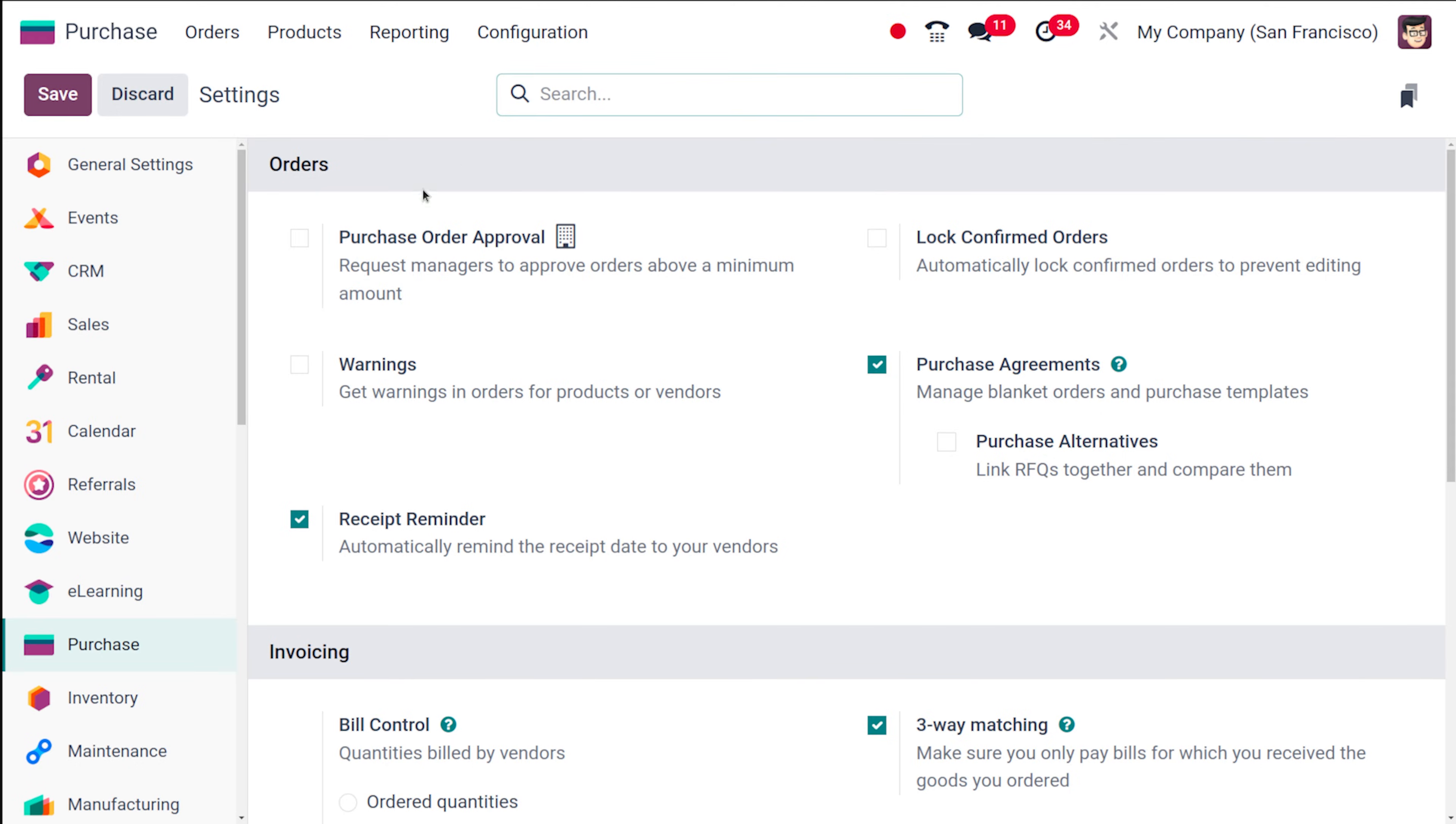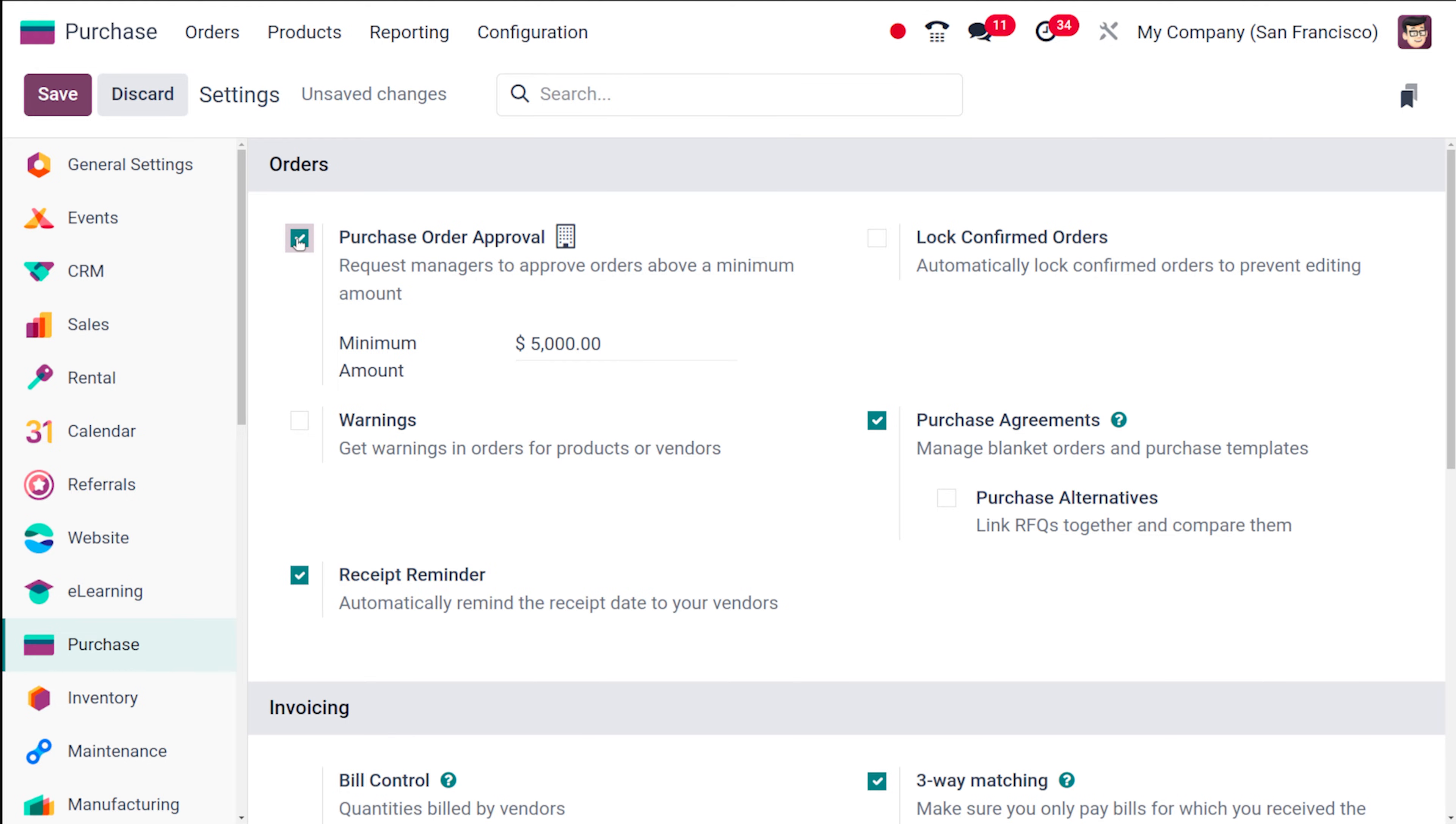So here in the purchase configuration settings you have this option which is called purchase order approval. Simply enable this and then after enabling this you have to save it.